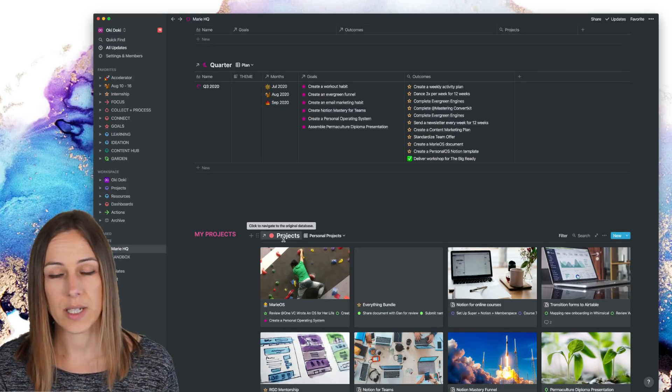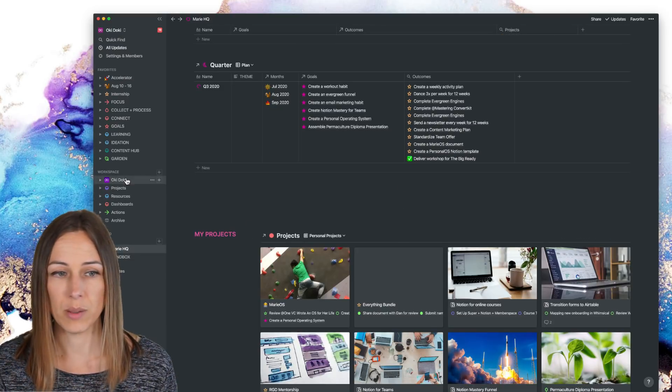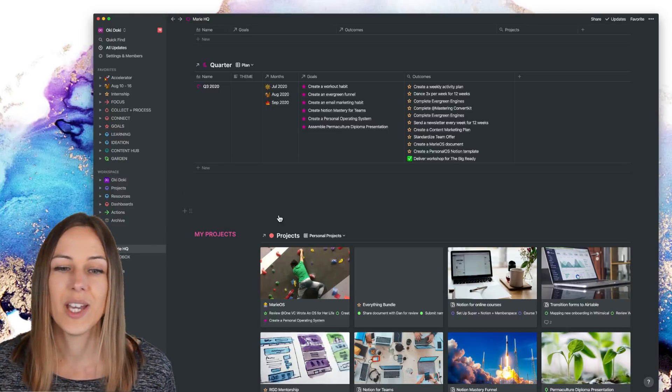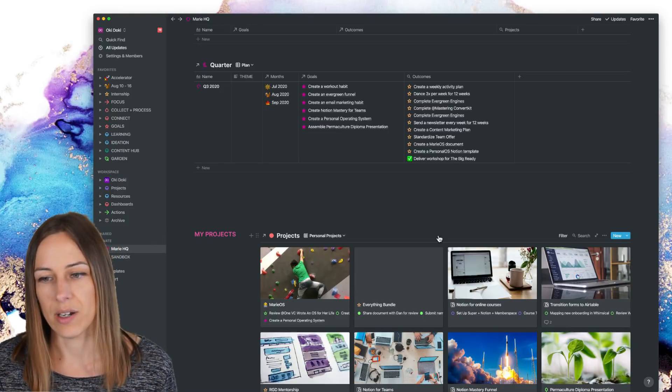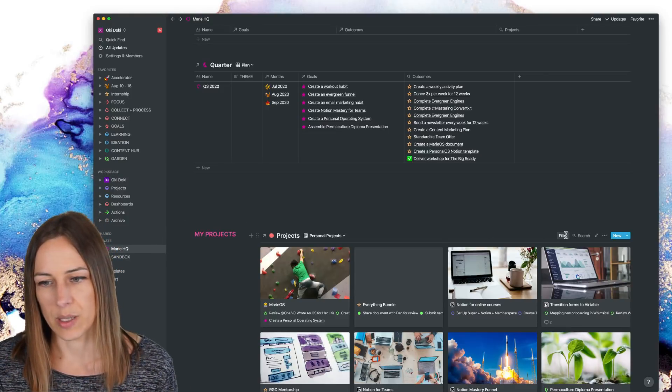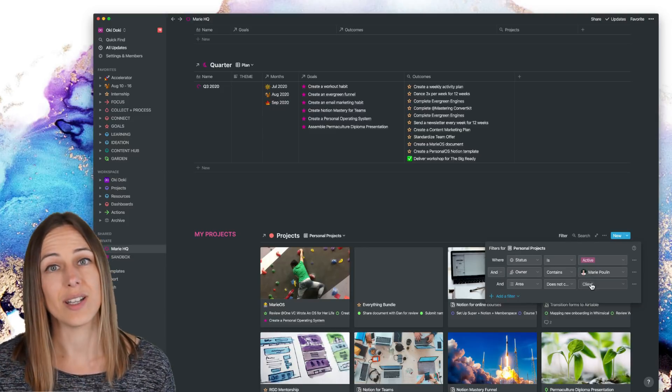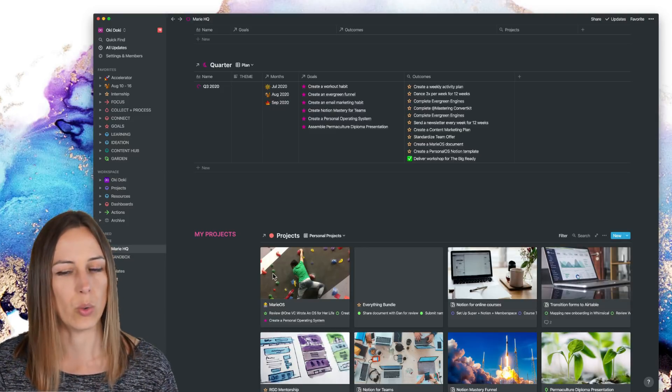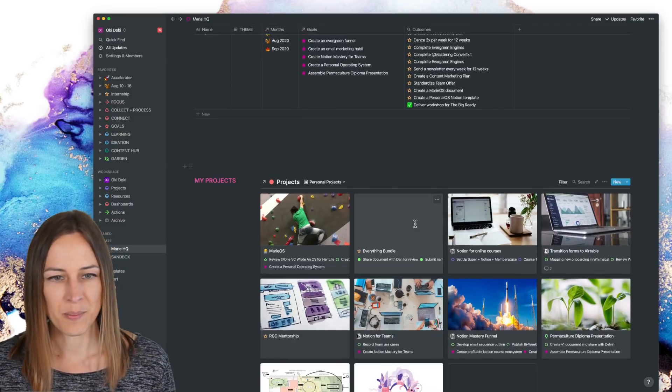My own projects here. So again, this is a shared database from the Okidoki workspace, which I'll show you. And I've just embedded that here and filtered it by anything that's assigned to me. And the area does not contain client. So these are sort of my own self-directed projects.